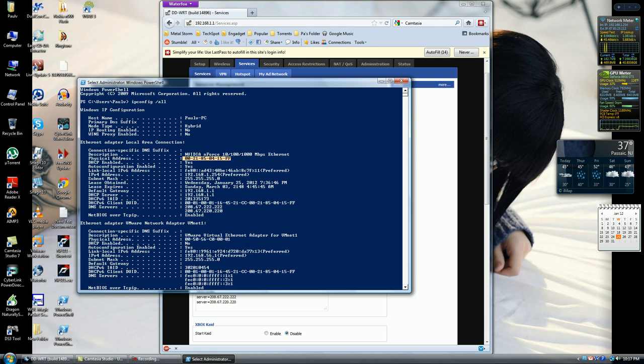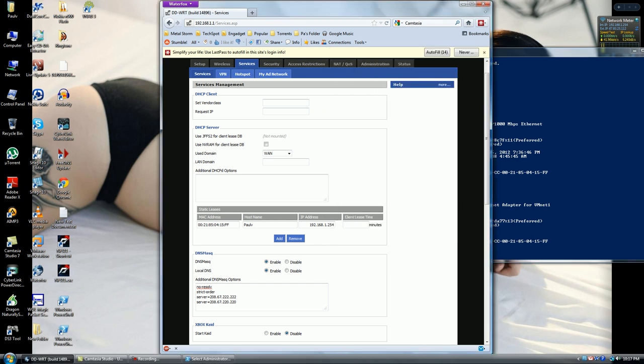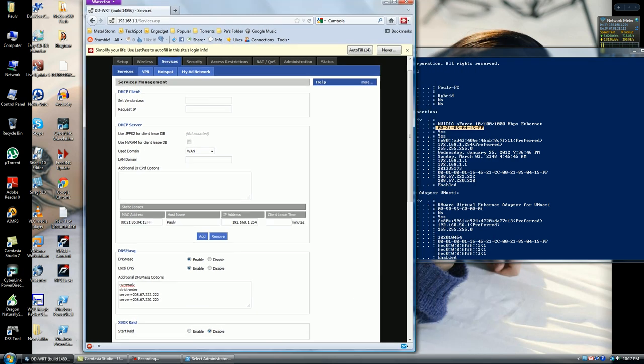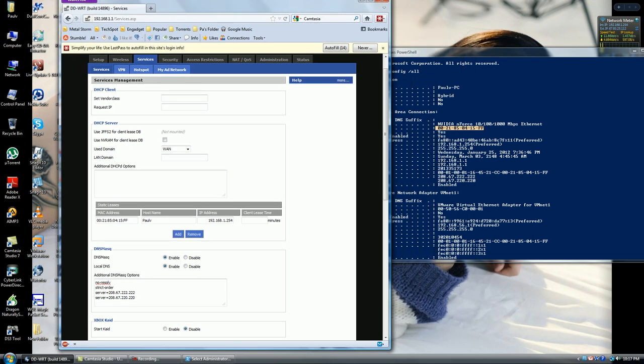And over here you'll see this is my MAC address. You want to jot yours down, or you can just leave this window open. To put it in, you want to go over to your internet browser, log into your DD-WRT, and then go into the Services section.